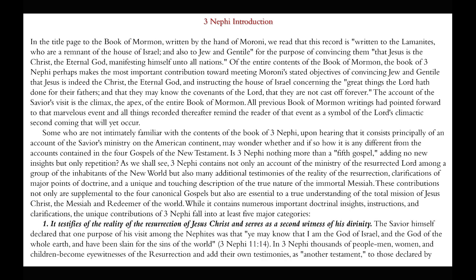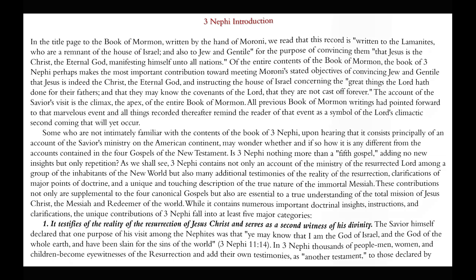Number one, it testifies of the reality of the resurrection of Jesus Christ and serves as a second witness of His divinity. The Savior Himself declared that one purpose of His visit among the Nephites was that ye may know that I am the God of Israel and the God of the whole earth and have been slain for the sins of the world. In 3rd Nephi, thousands of people, men and women and children, become eyewitnesses of the resurrection and add their testimonies as another testament to those declared by Old World witnesses as recorded in the New Testament.